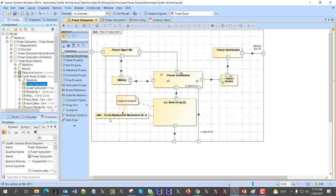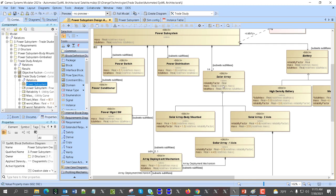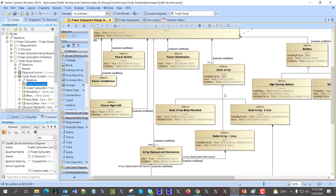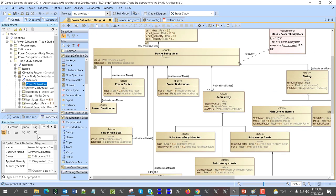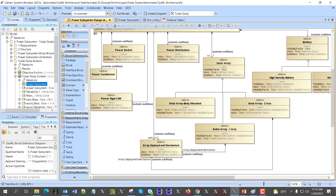We also have solar arrays with an optional array deployment mechanism. Here are the different solar array alternatives: body-mounted solar arrays, solar arrays with two axes of freedom, and solar arrays with one axis of freedom. Depending on which one you choose, there is a variation point — it will or will not need an array deployment mechanism. From the system perspective, this is like a zero-to-one optional thing.